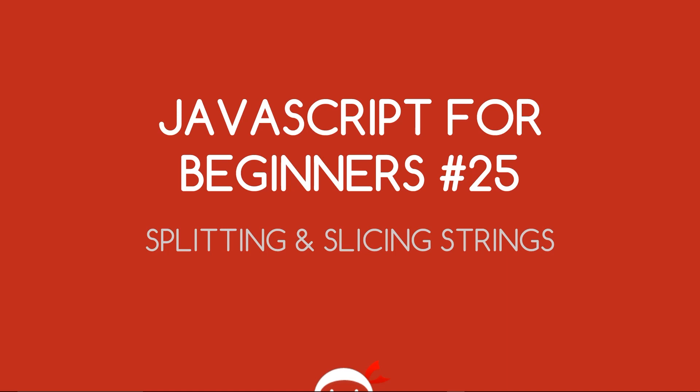Yo, what's going on guys? You're watching JavaScript for Beginners Lesson 25 and in this video we're going to start splitting and slicing strings.